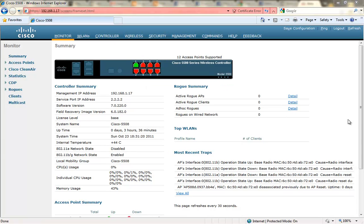Here I have a 5500 series controller running code version 7.0.2.20.0, which is the latest code version for the 5508. I just have a really basic configuration on this controller and I'm going to show you how to configure a Cisco 3500 series AP to be an Office Extend Access Point.